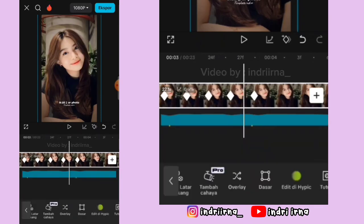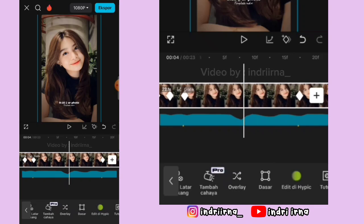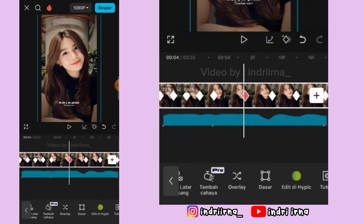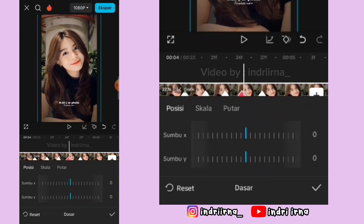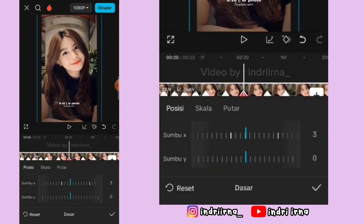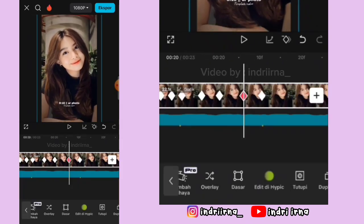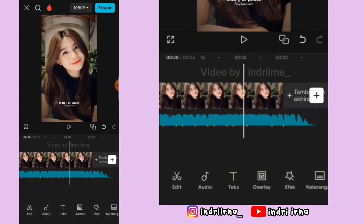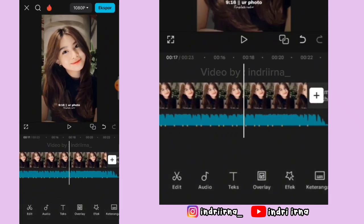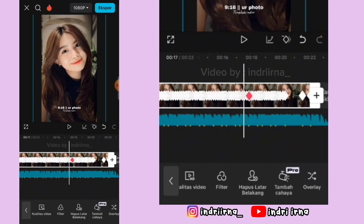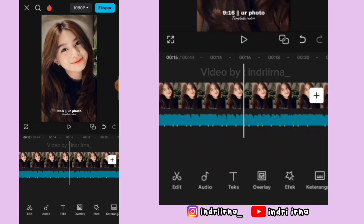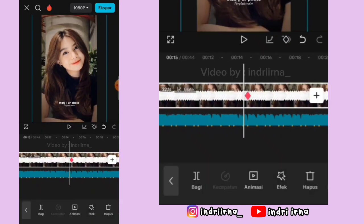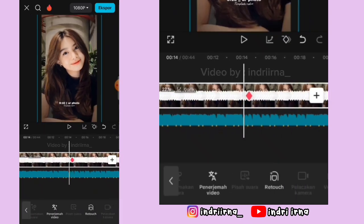Nah di antara titik beat 34 sampai 35 dan 36 caranya sama kayak di antara titik beat ke-1 dan ke-2 tadi ya. Oke kalau udah sampai akhir gini, kalian bisa salin foto yang pertama. Terus kalian bisa klik foto pertama, pilih fitur overlay.